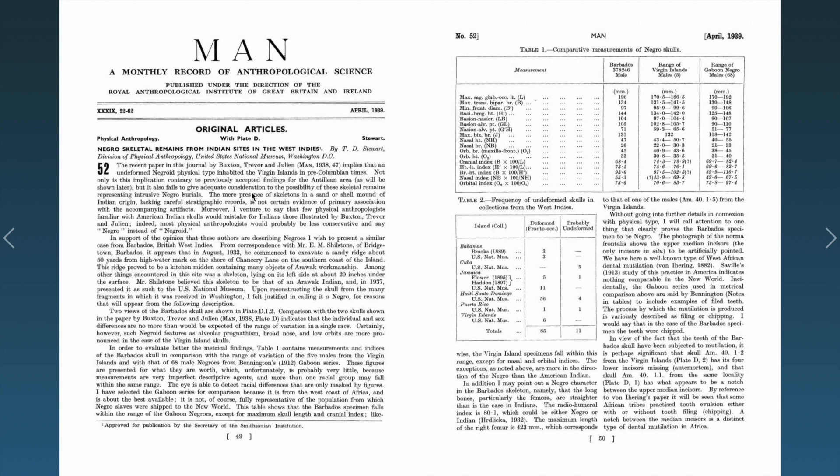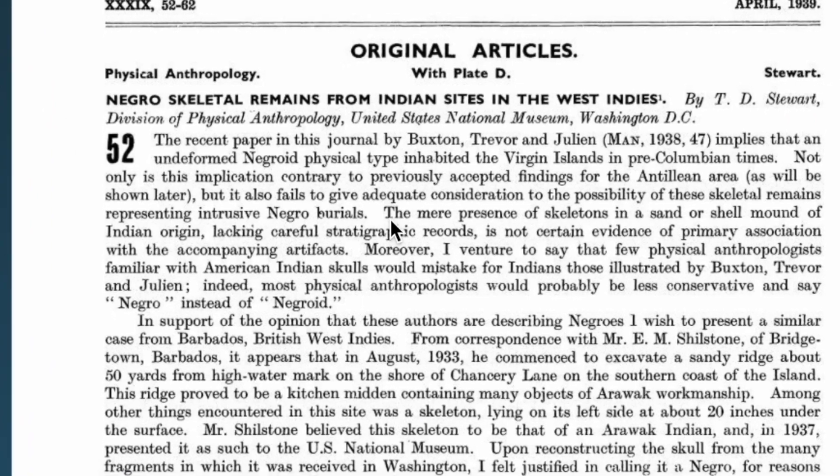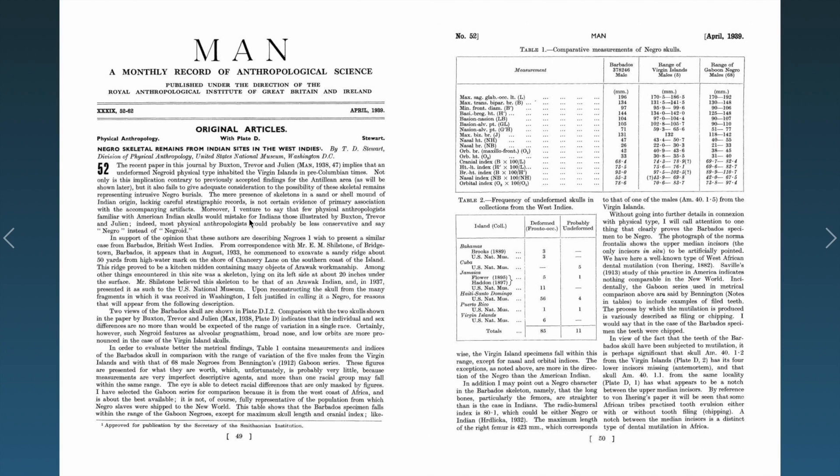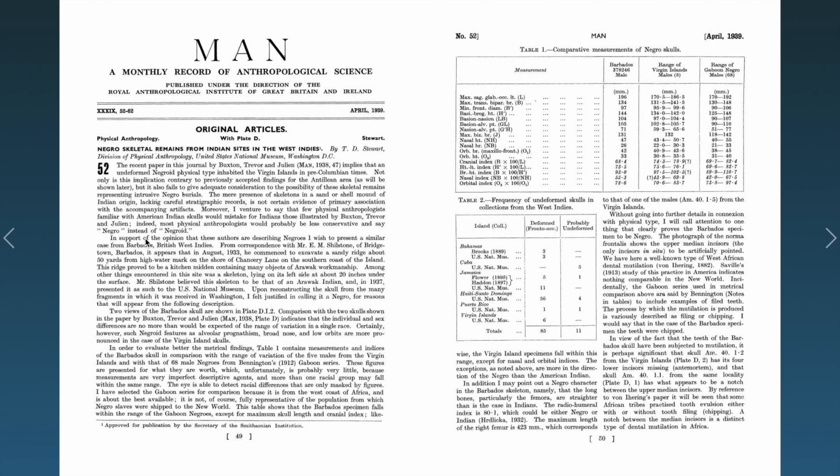Moreover, I would venture to say that few physical anthropologists familiar with American Indian skulls would mistake for the Indians those illustrated by Buxton, Trevor, and Julian. Indeed, most physical anthropologists would probably be less conservative and say negro instead of negroid.